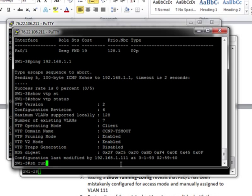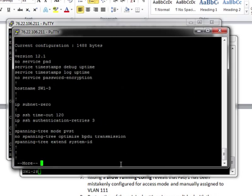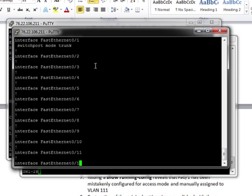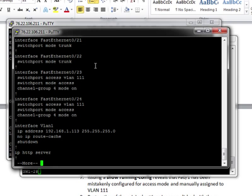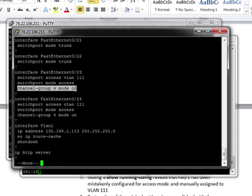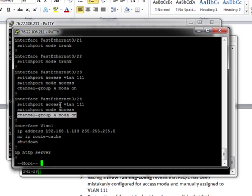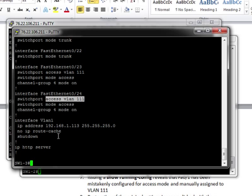So this is the point at which we could actually do a running configuration check. So we've got our port channel configured. Now notice here, 23 and 24, this is our link to switch 1-2. And there's two things here that should jump out. First of all, the channel group for mode on tells you that this is part of the upstream ether channel trunk. But notice here, access VLAN has been configured. So this will not be a trunk the way it's supposed to.